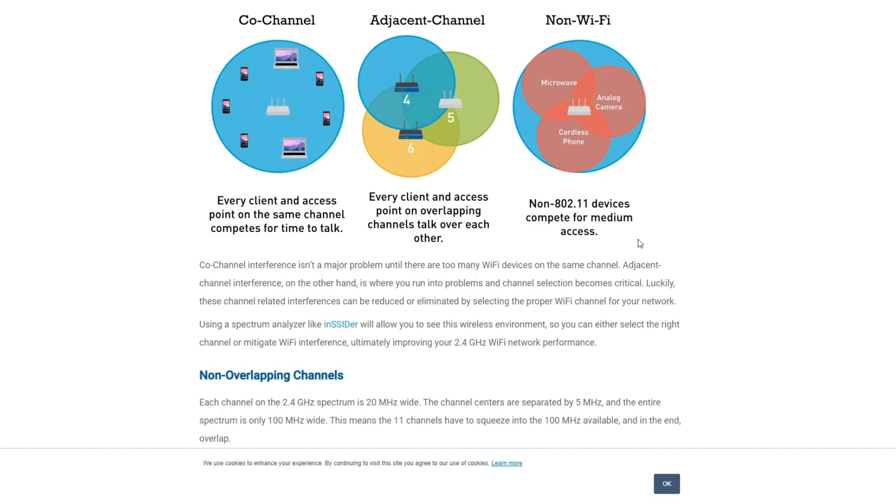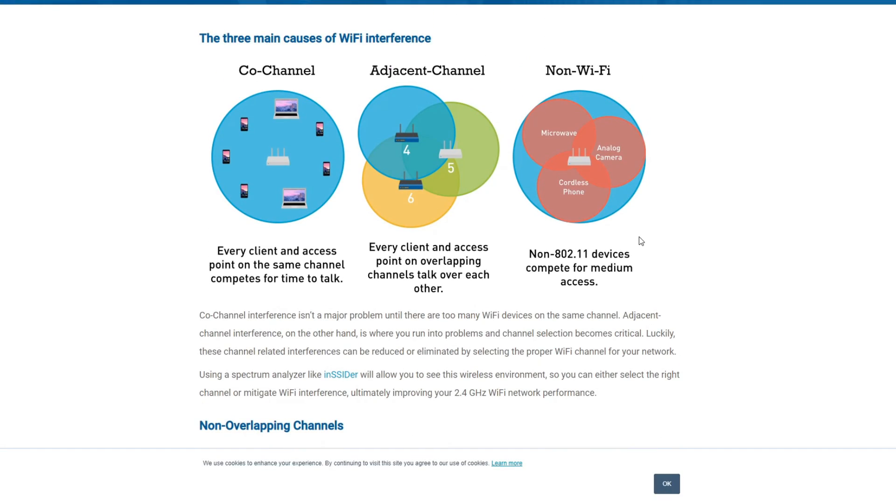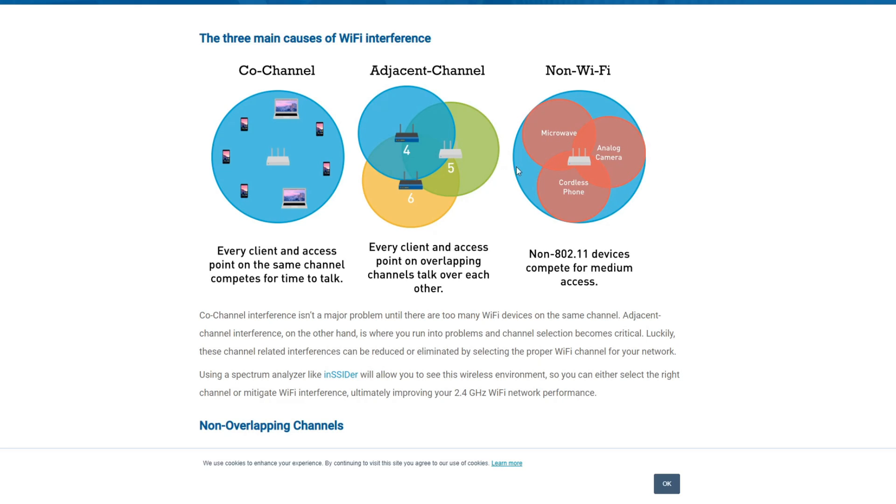So real quick I'll go ahead and link this article in the description. There are three basic types of interference. There's co-channel which means that your device is on the same channels. The channels do not overlap. However one device has to wait for the other devices to go. So basically take turns sending data back and forth. You also have the adjacent channel which means that every client and access points are overlapping and talking over each other. You also have non-WiFi devices like microwaves, your cameras, your cordless phones that really don't need a WiFi network but they use that same frequency and that causes a lot of issues.